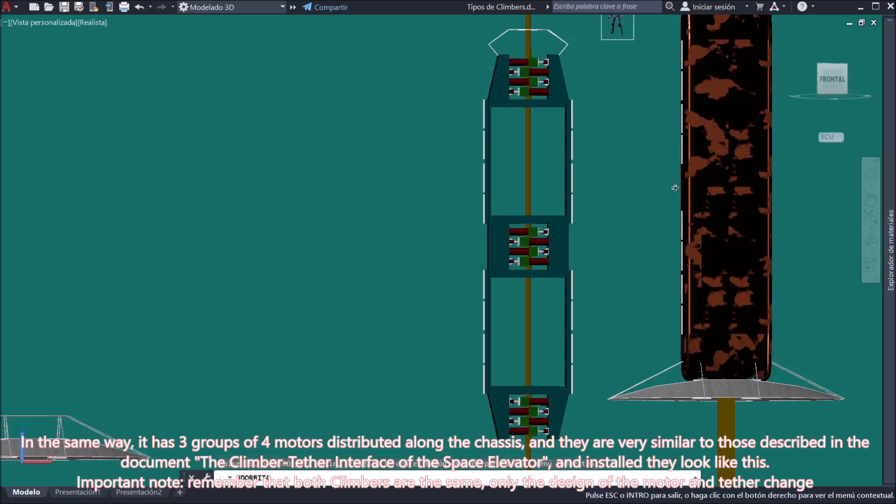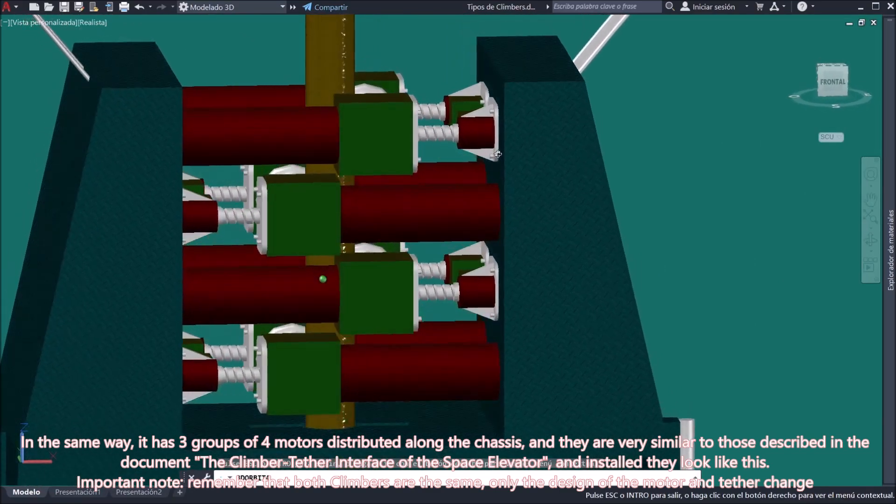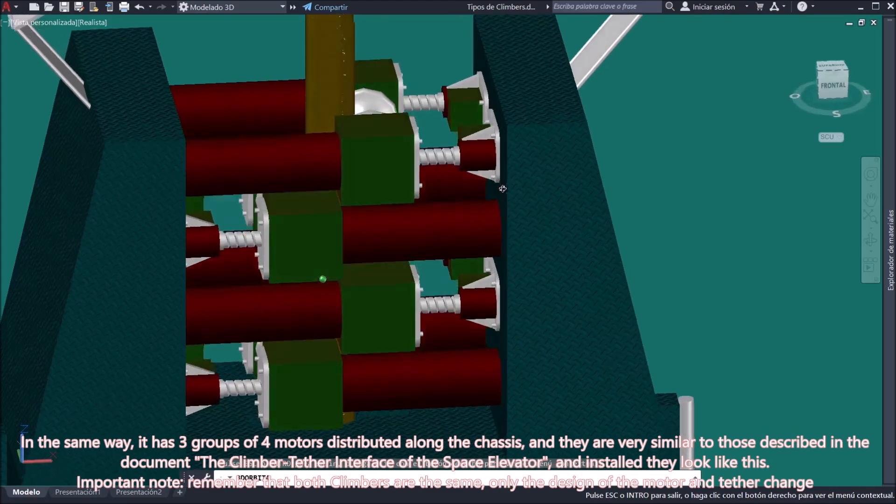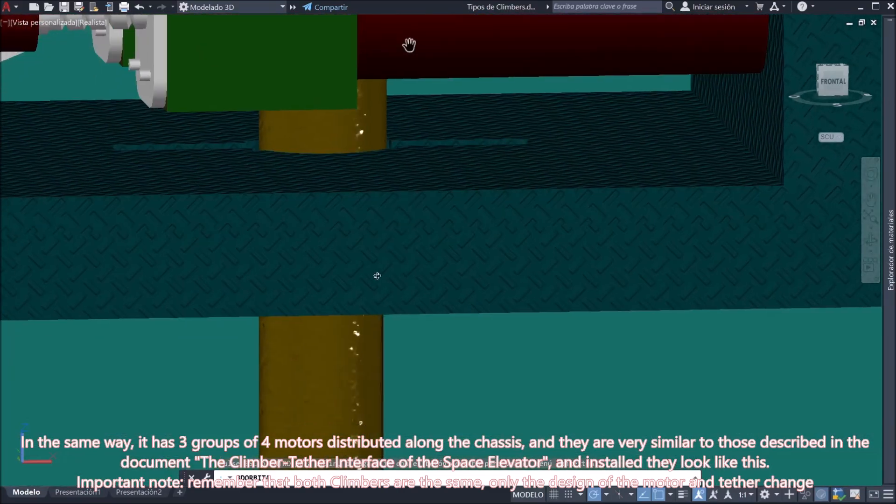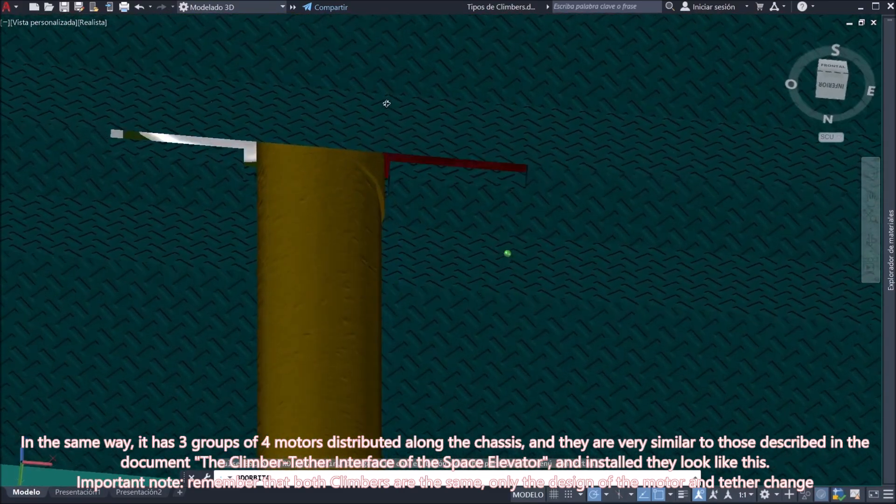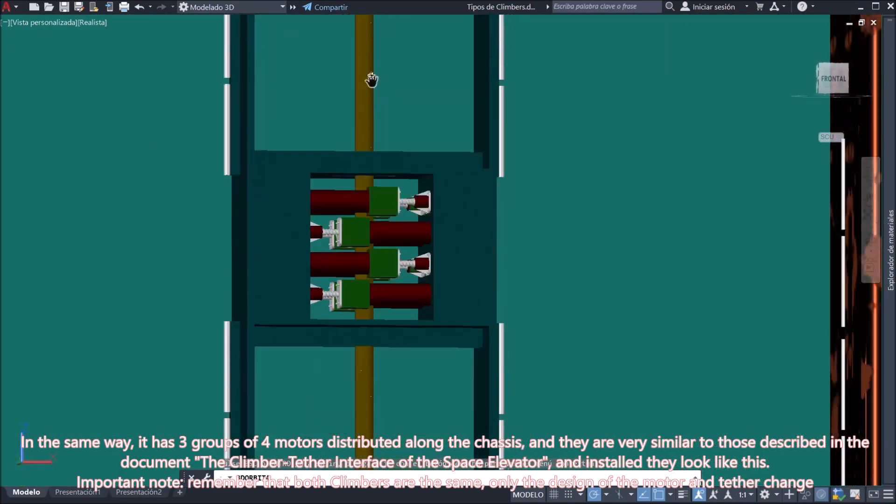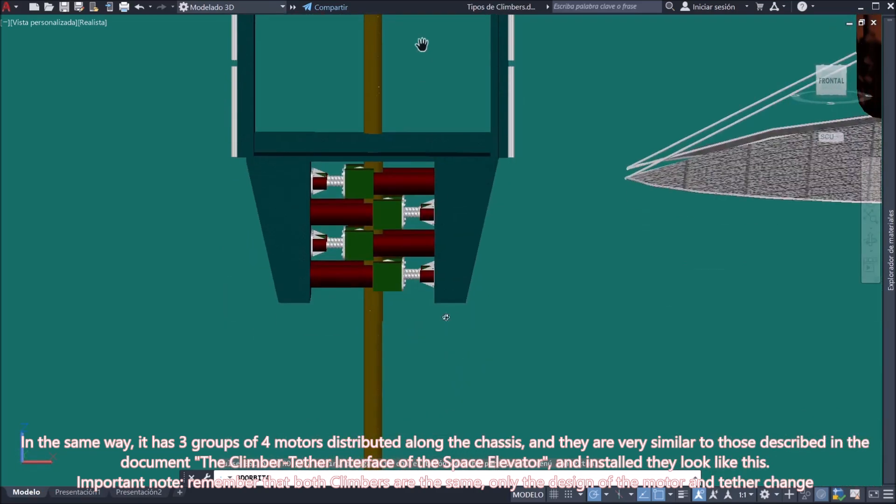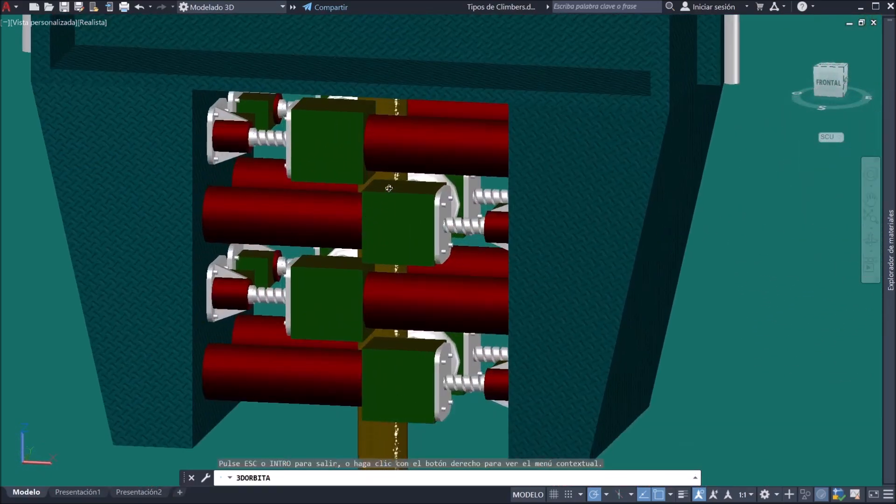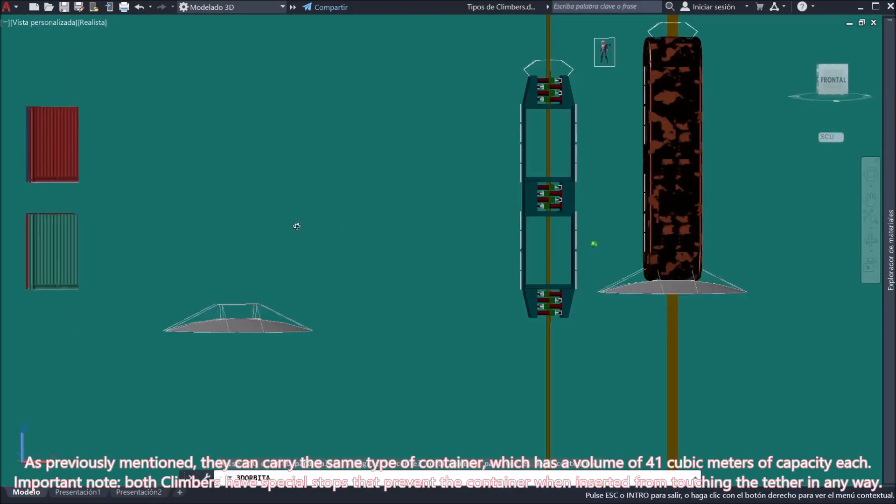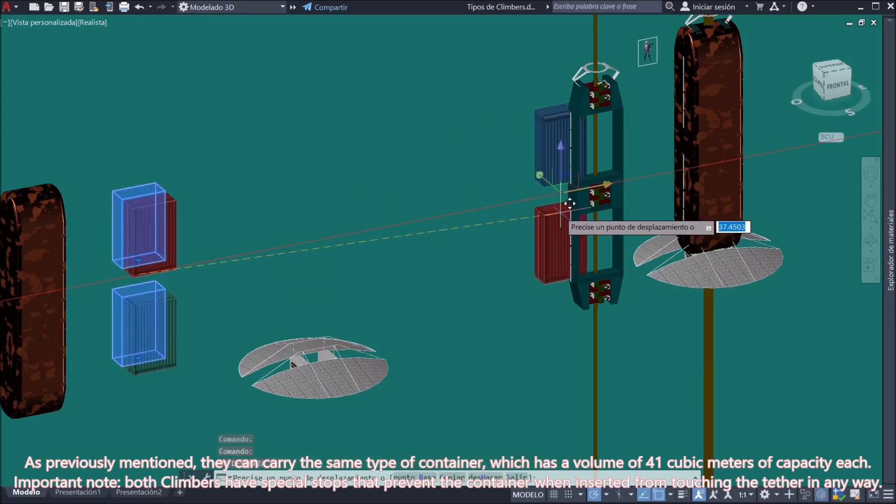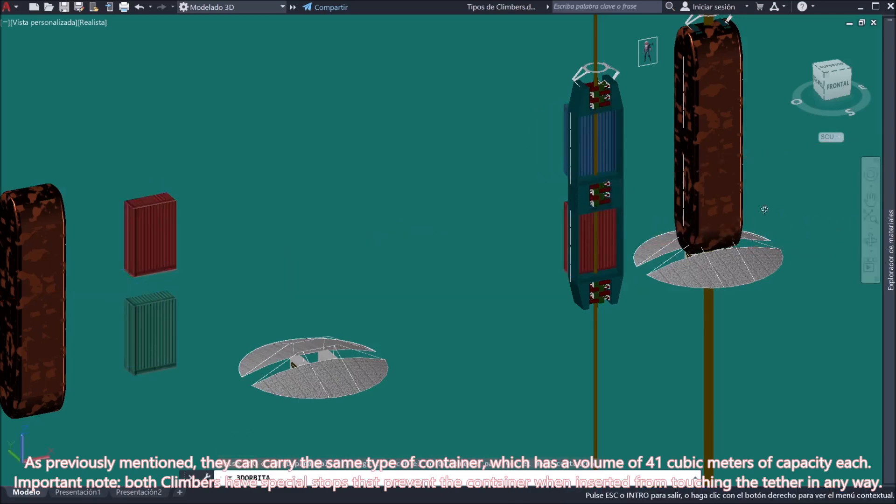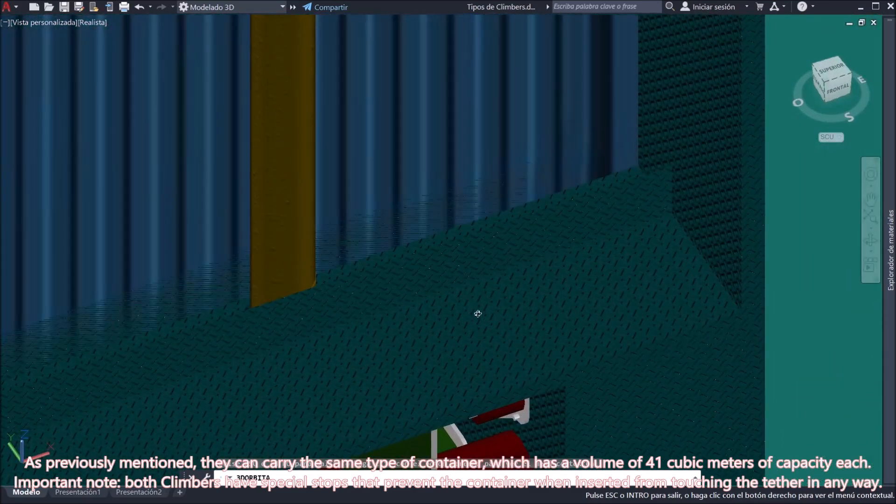Important note: Remember that both climbers are the same, only the design of the motor and tether change. As previously mentioned, they can carry the same type of container, which has a volume of 41 cubic meters of capacity. Important note: Both climbers have special stops which prevent the container when inserted from touching the tether in any way.